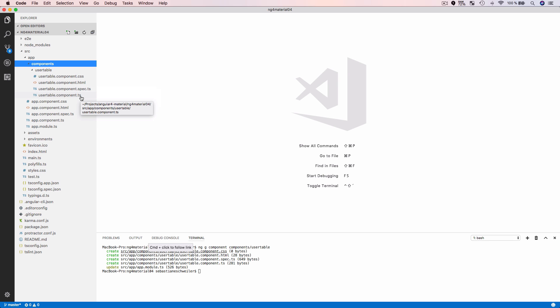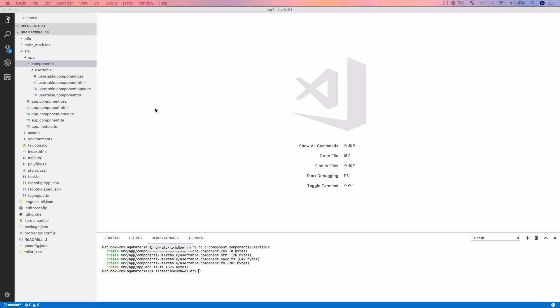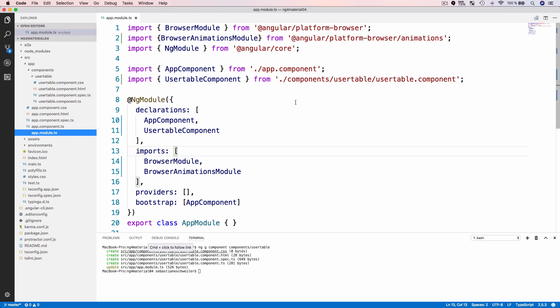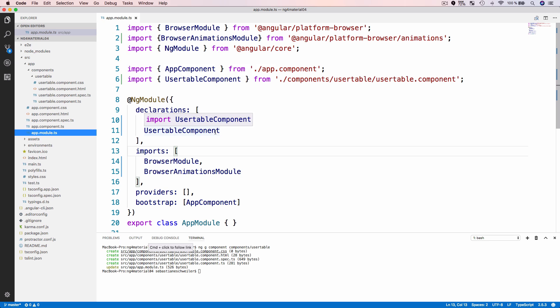Another thing which has been added automatically in app.module.ts is our new component. You can see the corresponding import statement has been added without needing to do that manually, and UserTableComponent has also been added to the declarations array. So we are ready to make use of UserTableComponent in our application — it's part of the main application module.